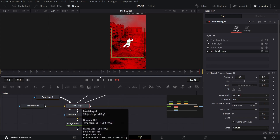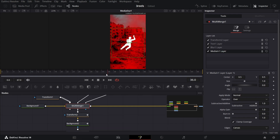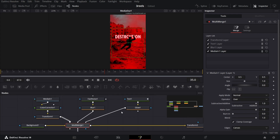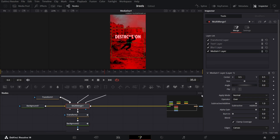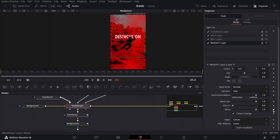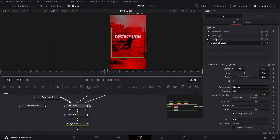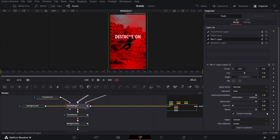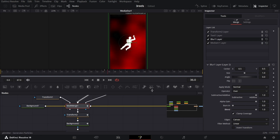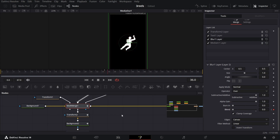Go to multi-merge. At frame 35, go to the media-in layer — which is the texture image in the background — and create a keyframe at blend. At frame 36, move the blend to 0. Do the same for the blur layer: create a keyframe at frame 35, then at frame 36 change the blend to 0.